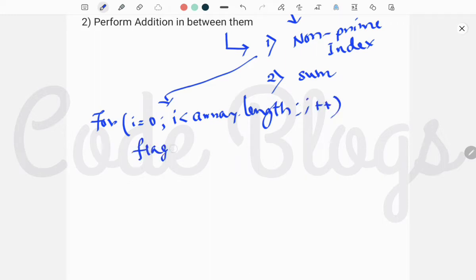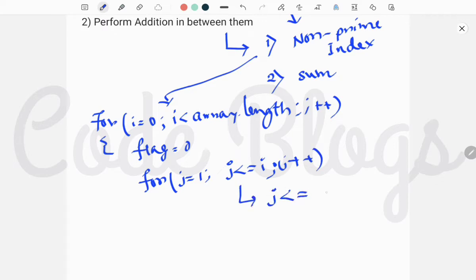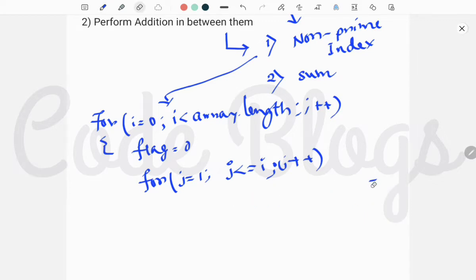We have to take a flag variable, and inside this we take another for loop: for j equal to 1, j less than or equal to i, j plus plus. Here we use j less than or equal to i because we have to check that the index number is prime or not — not the array element itself. So we check how many numbers divide that particular index.